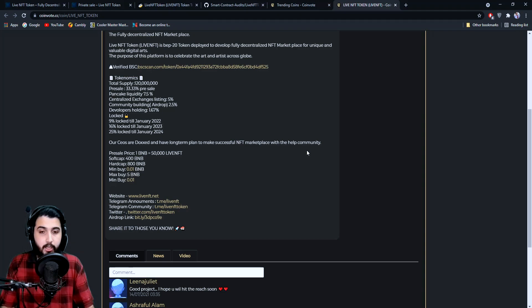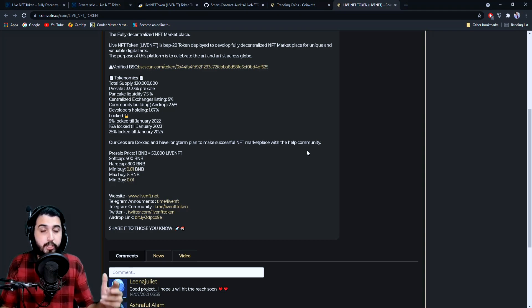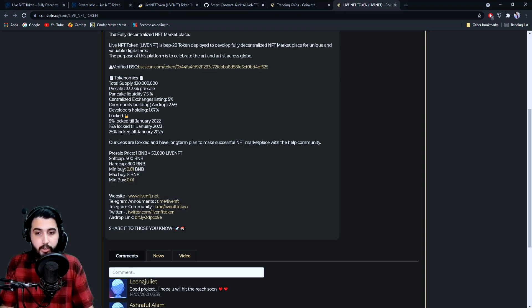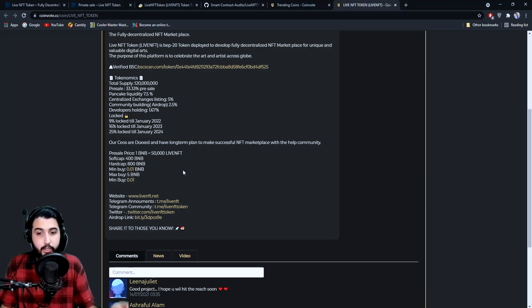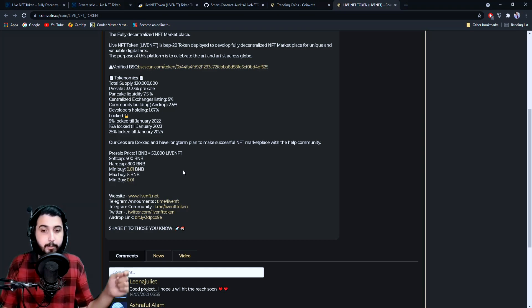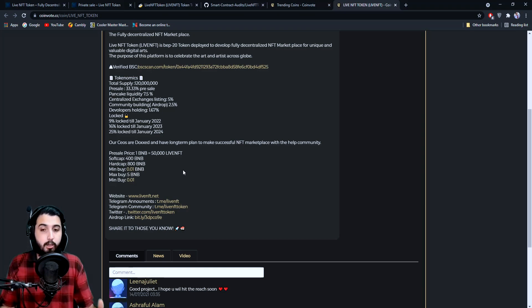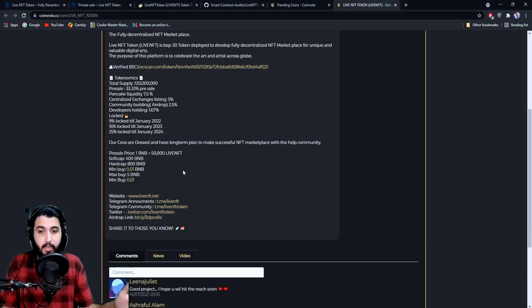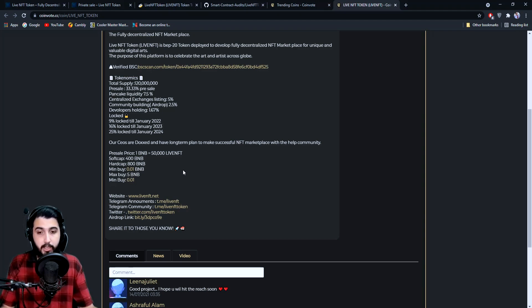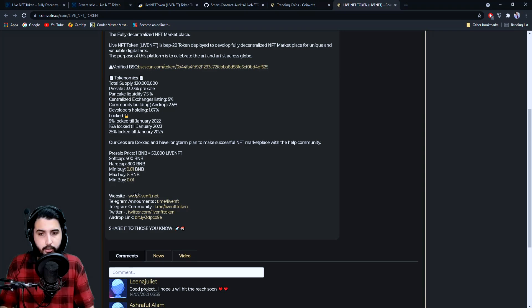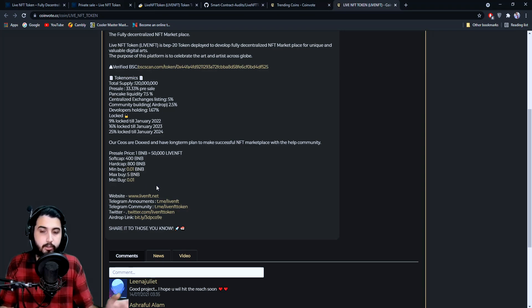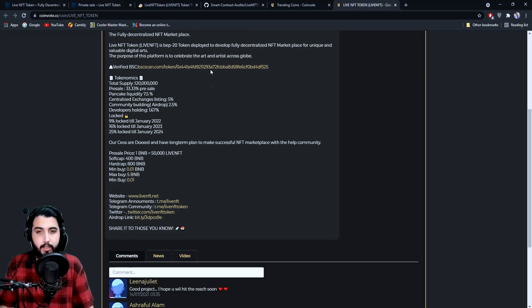I think these kind of projects are the safest out there. Here's the information about the pre-sale: soft cap is 400 BNB, hard cap is 800 BNB, minimum to buy is 0.01 BNB, and maximum is 5 BNB.